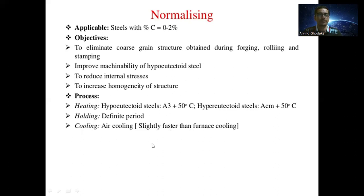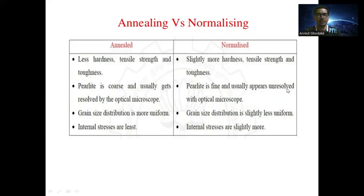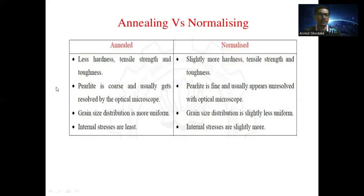In comparison between annealing and normalizing: annealed components show less hardness, tensile strength, and toughness, while normalized components provide slightly more hardness. In annealed steel, pearlite is coarse and usually resolvable under an optical microscope; in normalized steel, pearlite is fine and usually appears unresolved. Annealed grain size distribution is more uniform, whereas normalized grain size is slightly less uniform. Internal stresses are least in annealed steel and slightly more in normalized steel. The key difference is that annealing uses furnace cooling while normalizing uses air cooling.